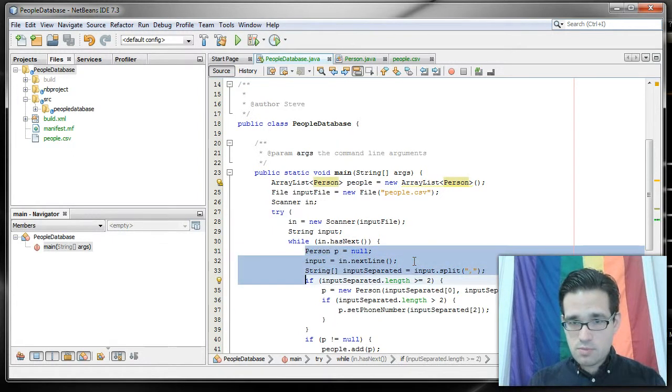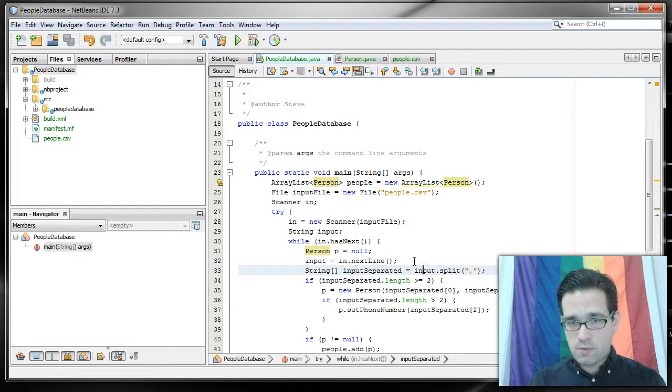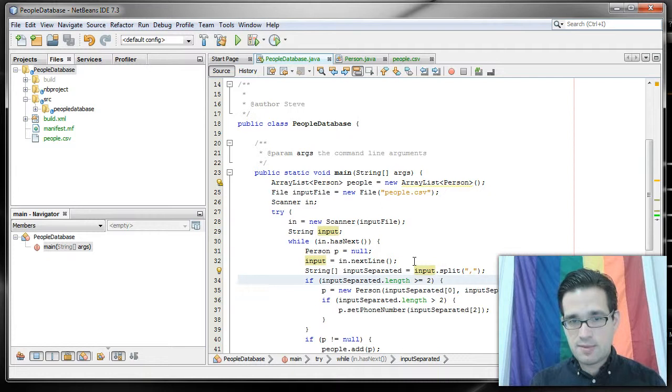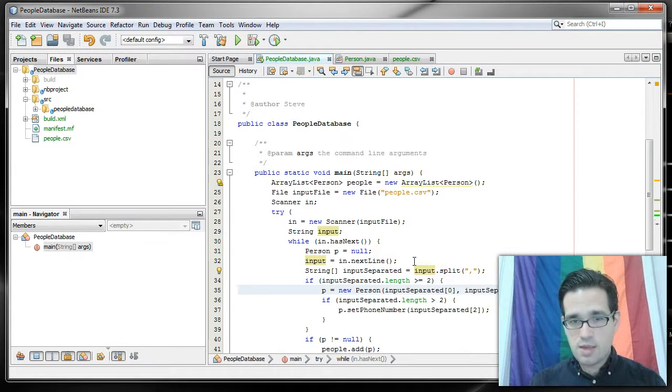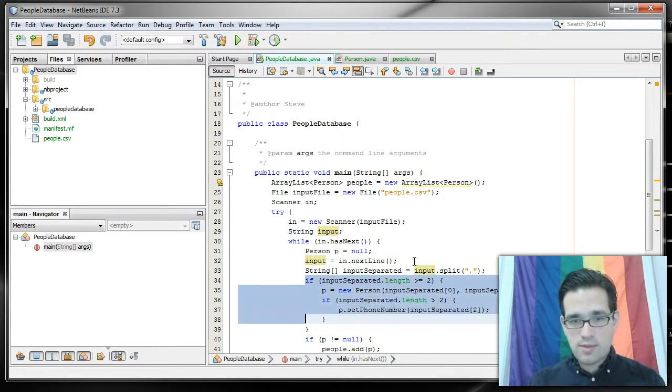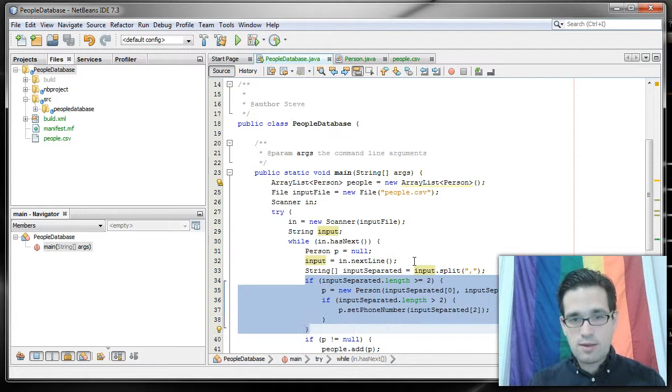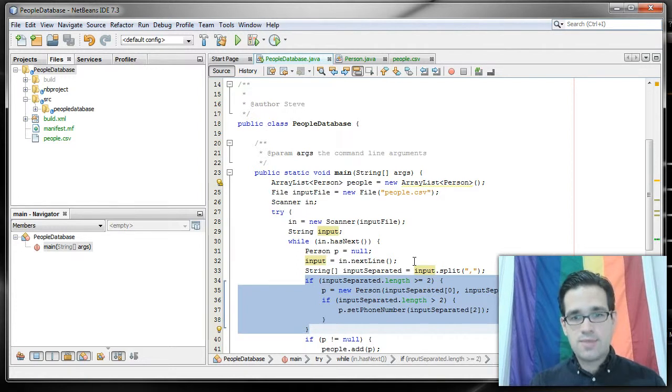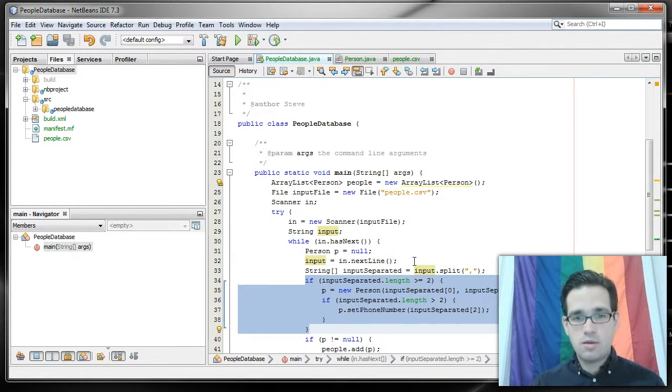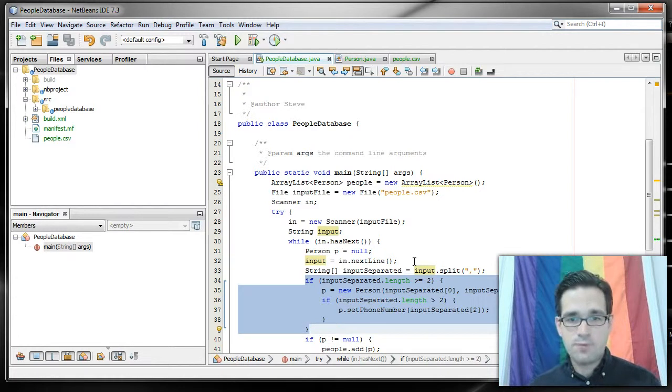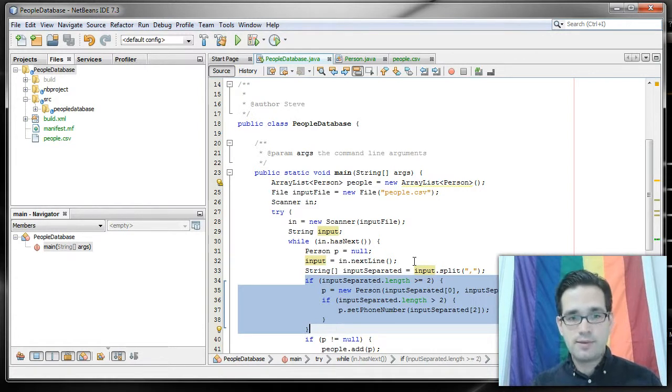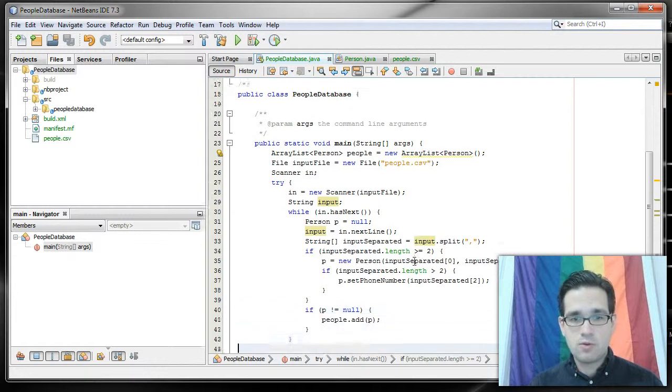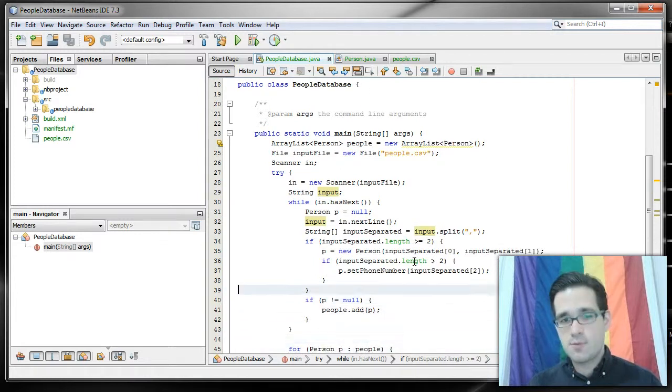Much of this is the same. Our token that splits our input is a comma in this case instead of a space and we're going to treat this the same way. So, if it's just first name and last name and nothing else, we'll allow that. If it's first name, last name and phone number, we'll allow that. If there's anything beyond the phone number, we're just going to ignore that information.